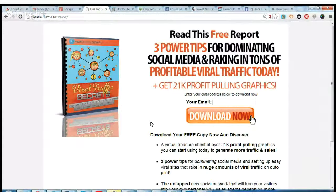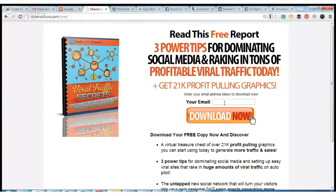In addition to that there are profit-pulling graphics that you can get. So in order to download your free copy you're just going to come over here and put your email in.